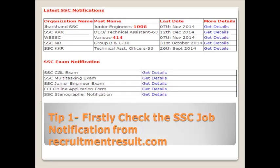Tip 1: The candidate should first check the SSC job notification from RecruitmentResult.com.